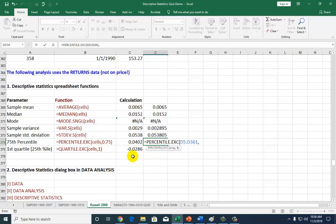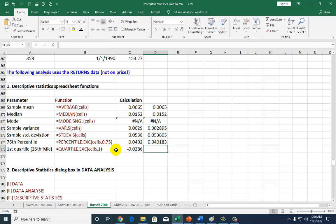Then you have to tell the computer which percentile value you wish to calculate. Here we wish to calculate the 75th percentile, so you type 75%. You can type either 75% or .75, same difference. You hit enter, and that's your value.